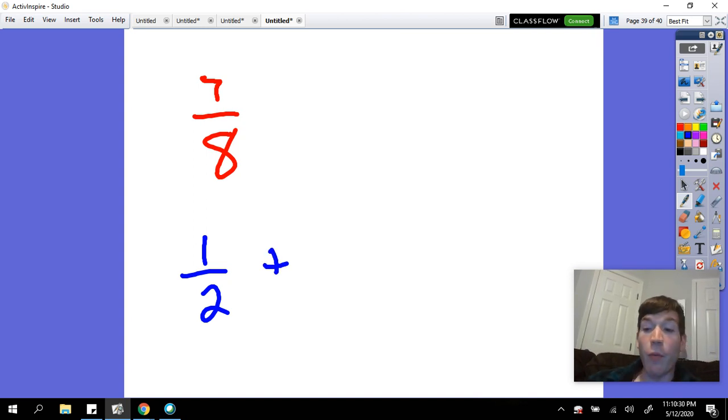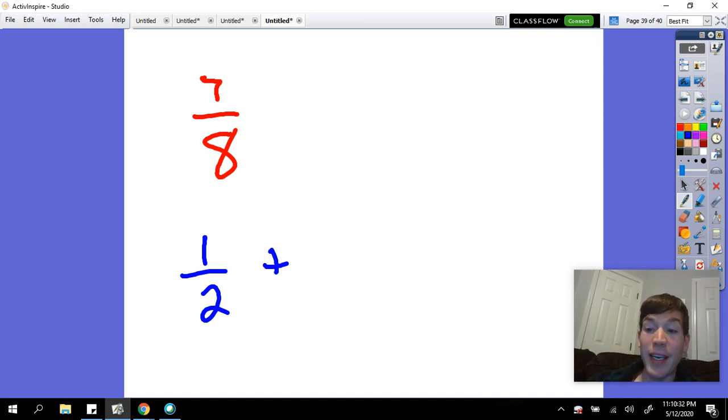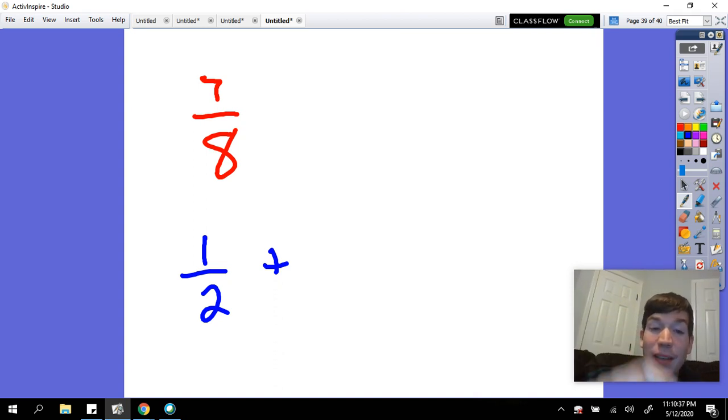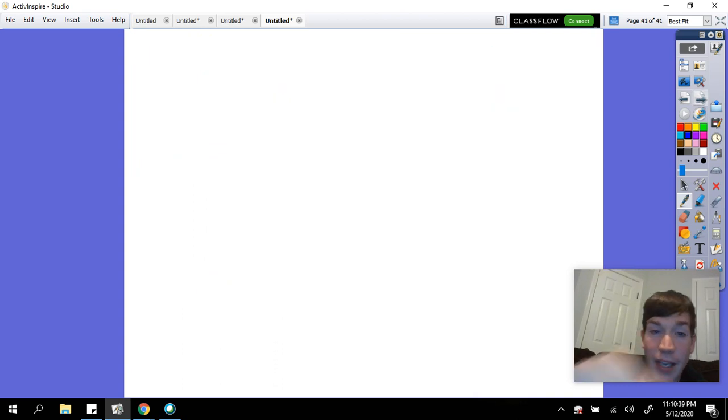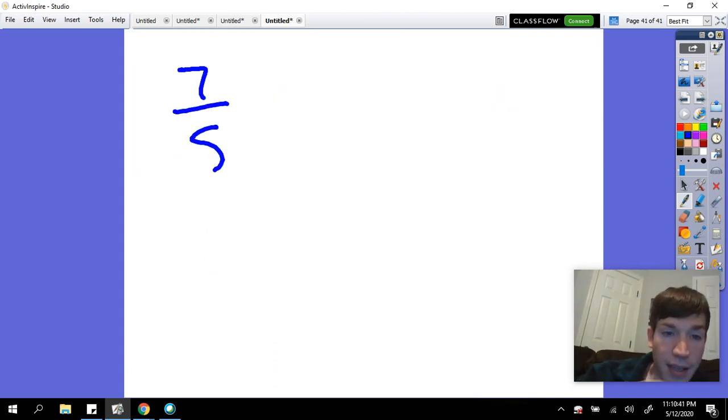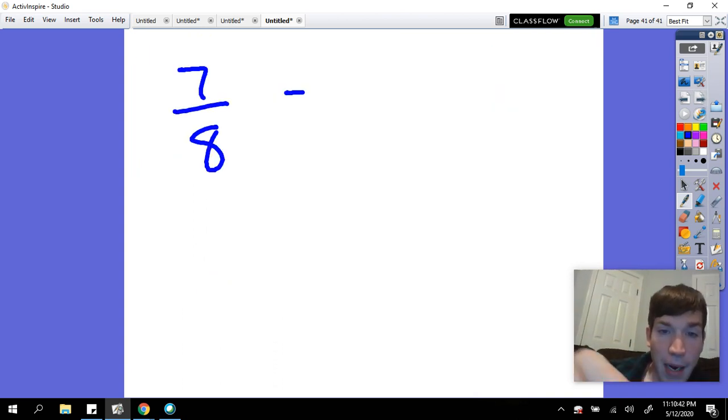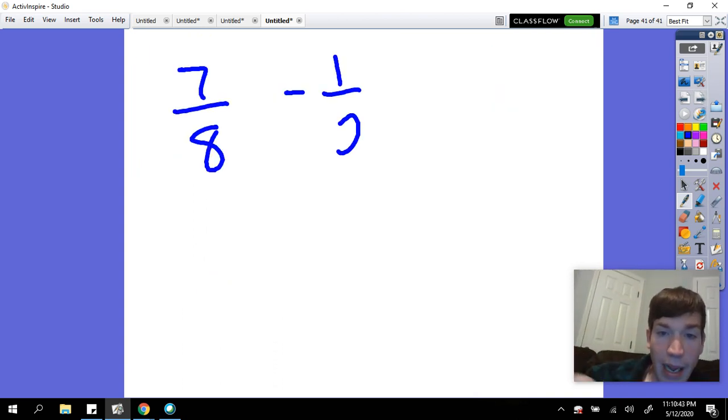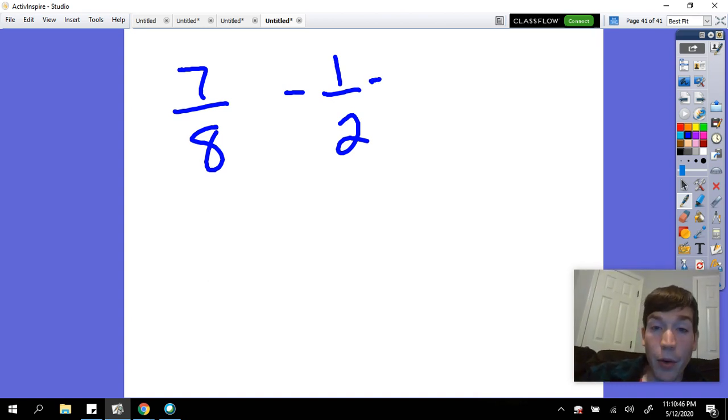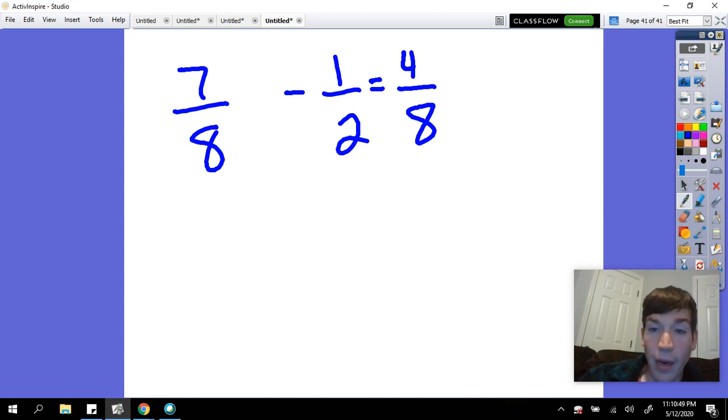So we have one-half, and we need to see what else we need to add to one-half to get up to seven-eighths. An easy way to start here is I'm going to take one-half away from seven-eighths. I'm going to take seven-eighths minus one-half.